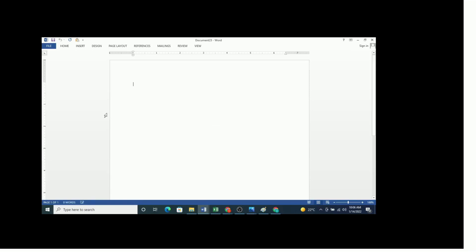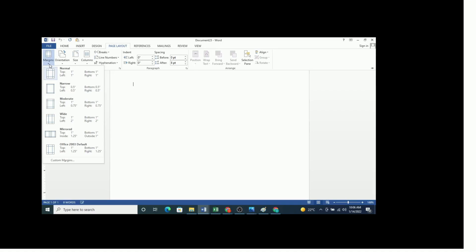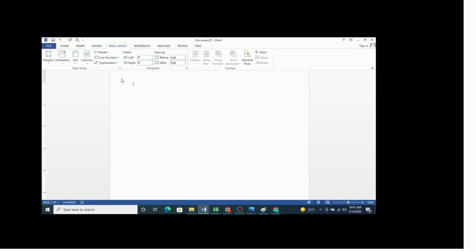When we want to format student papers according to APA 7th edition, the first element is the layout of your paper. To format the page layout, you click on page layout then select the normal layout, which is one inch at the top, one inch from the bottom, one inch on the right, and one inch on the left. This is the recommended page layout and margins.